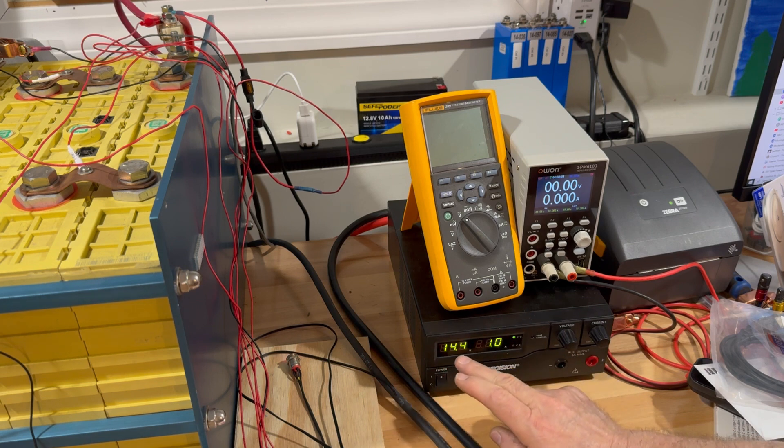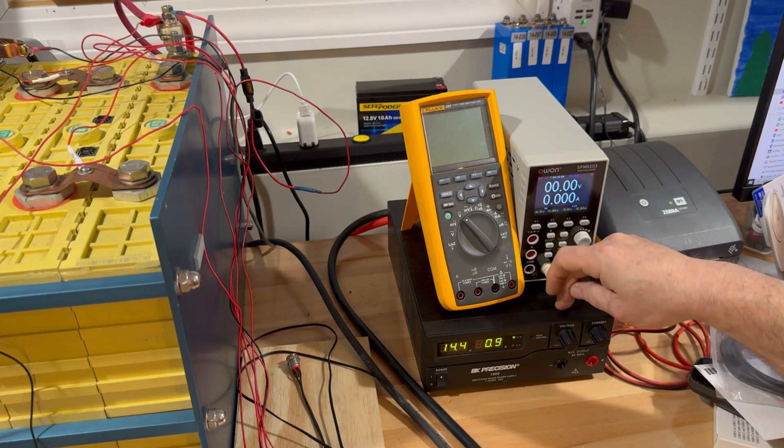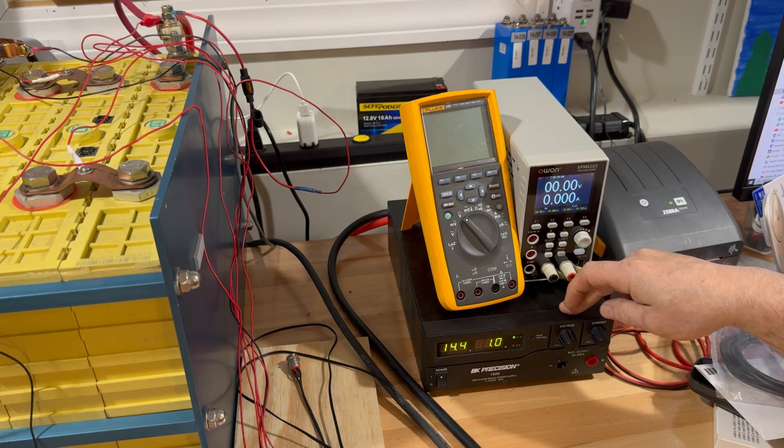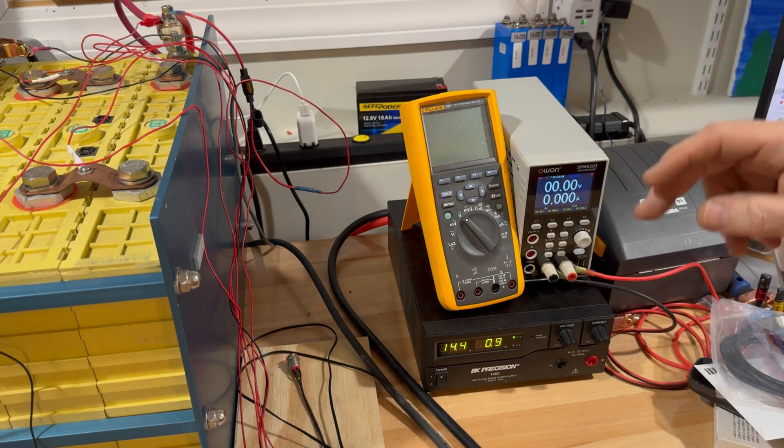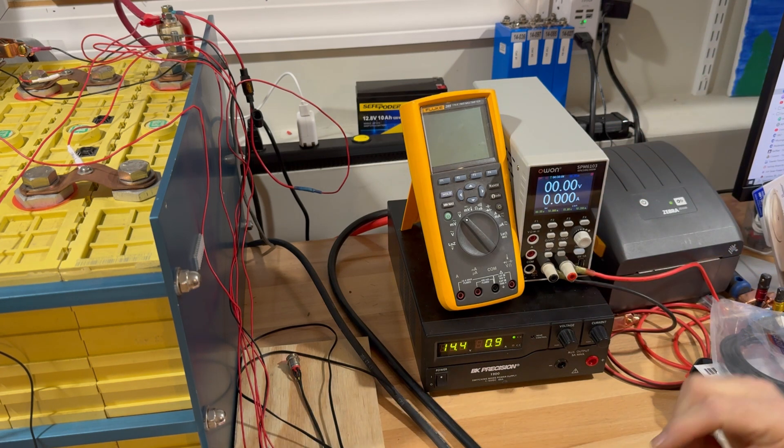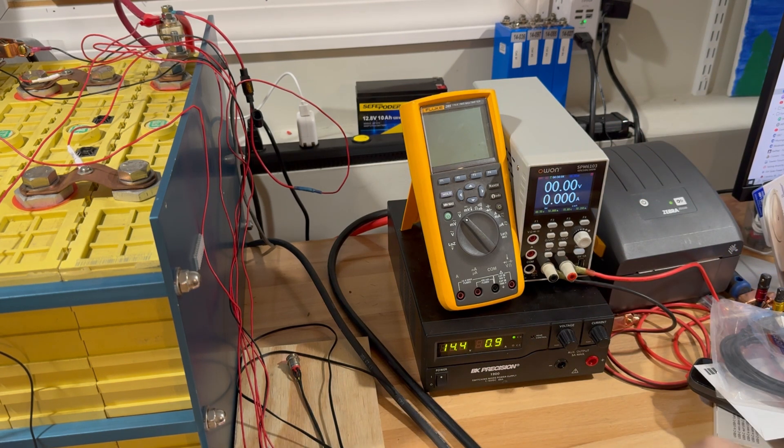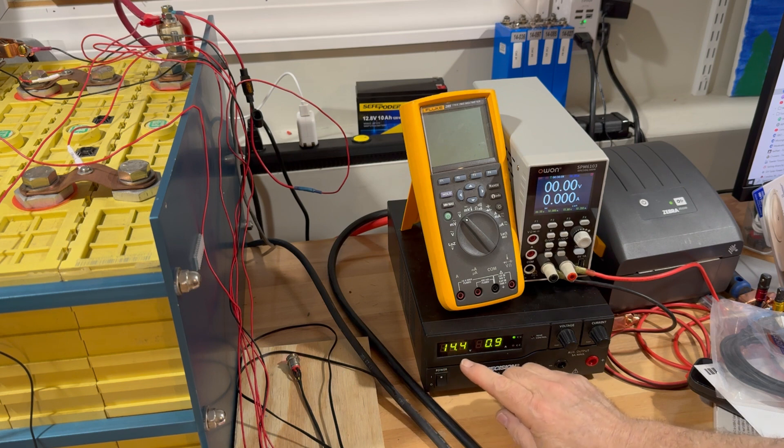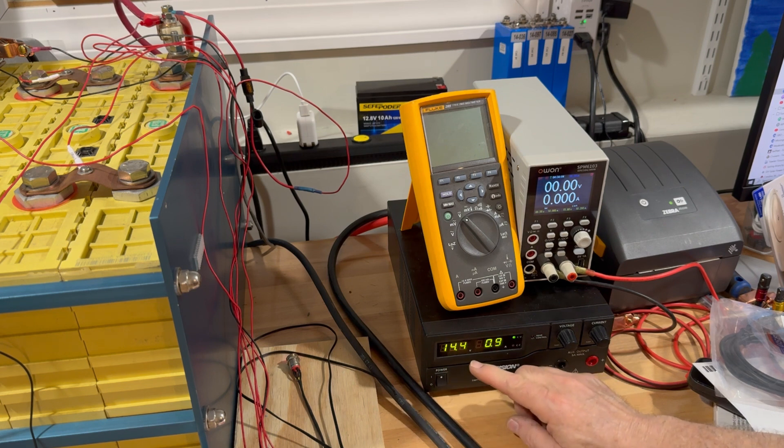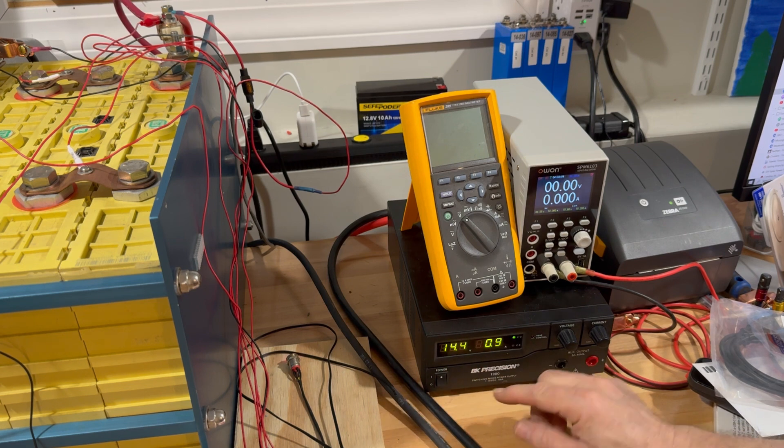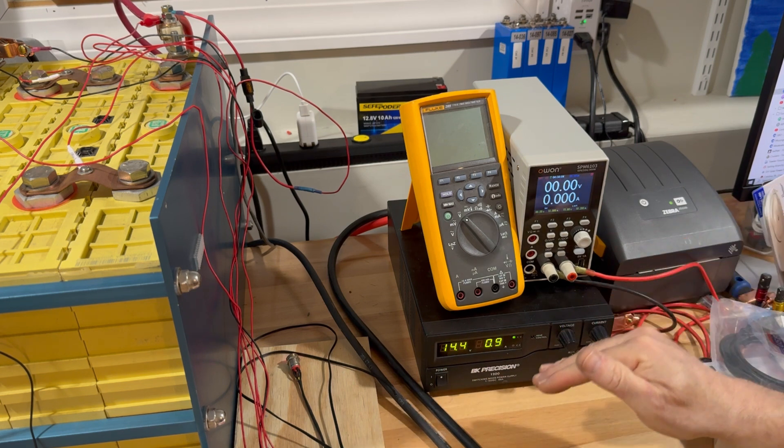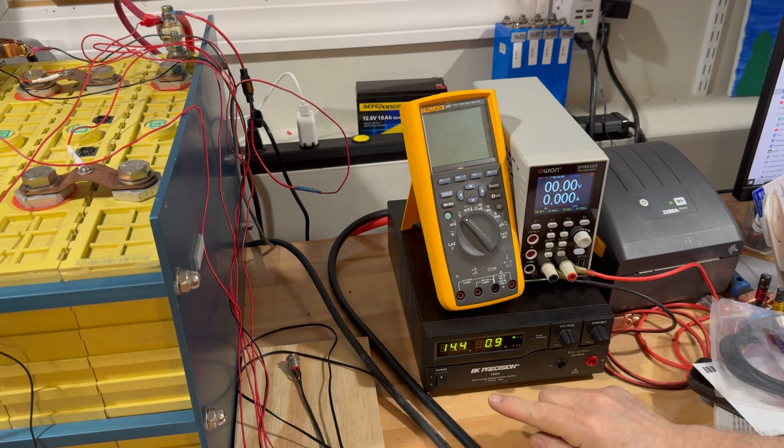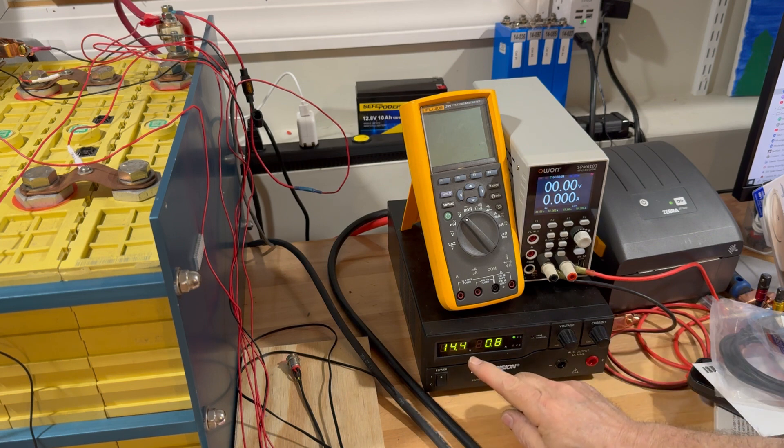Then it will hold the voltage steady and the only way to not overshoot that voltage is by reducing the current. So the current has to go down to not overshoot this voltage. That's what constant voltage mode means.